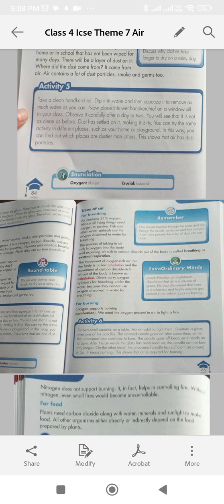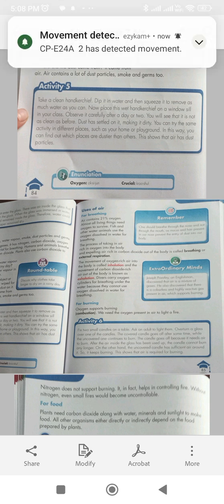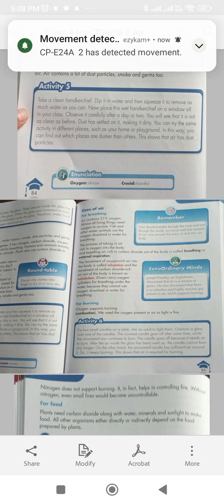Oxygen supports burning. Combustion: We need the oxygen present in air to light the fire.